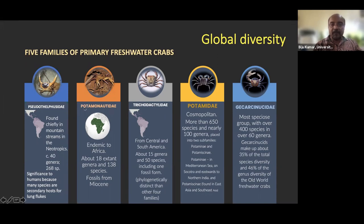The second family is Potamonautidae, restricted to Africa, with 18 extant genera and 138 species. We have fossil evidence right from the Miocene for this particular family.